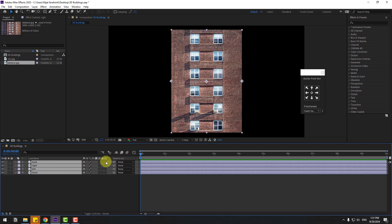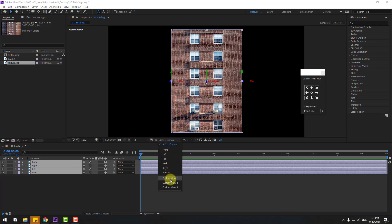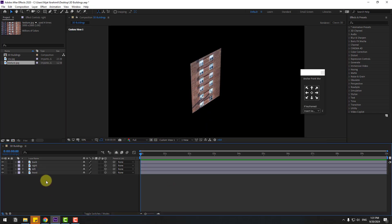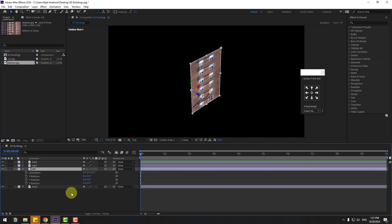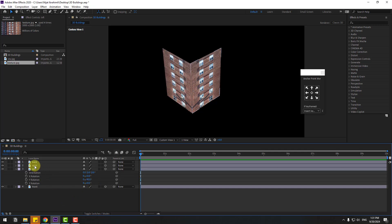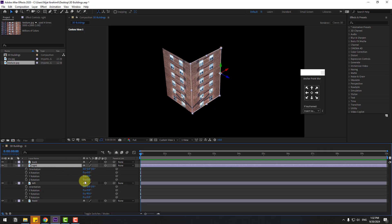Select all of these layers and click the checkbox for the 3D layer option. Change the view to View 1. Select 'left', press R to open rotation, and change Y rotation to minus 90. Select layer 'right', press R, and change Y rotation to 90.